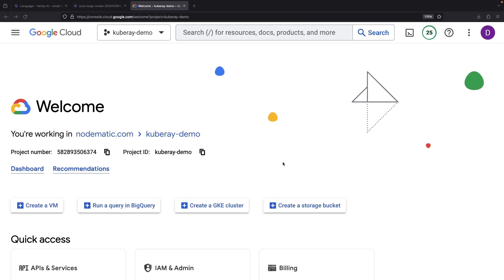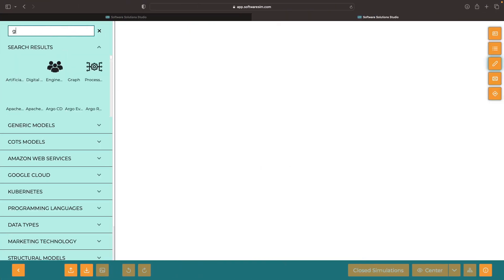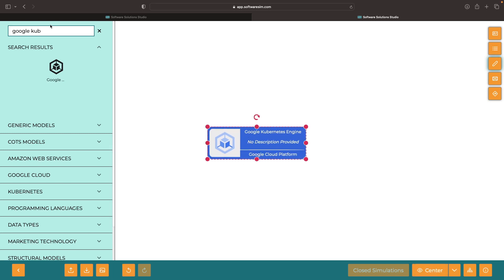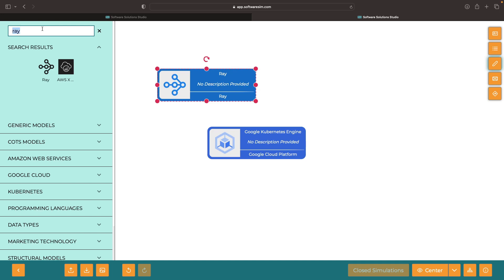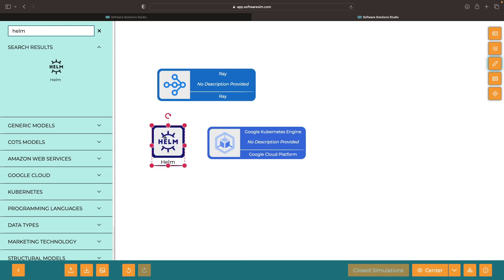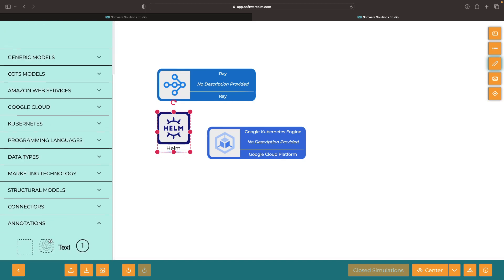Hello and welcome. Today we're setting up a KubeRay cluster and putting it to work. It may sound complicated, but don't sweat it — it's more straightforward than you might think. While the concepts are portable to other environments, today's demonstration will use Google Kubernetes Engine for the Kubernetes environment and Helm for the installation approach.